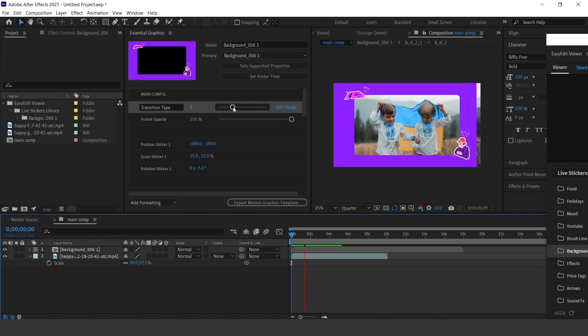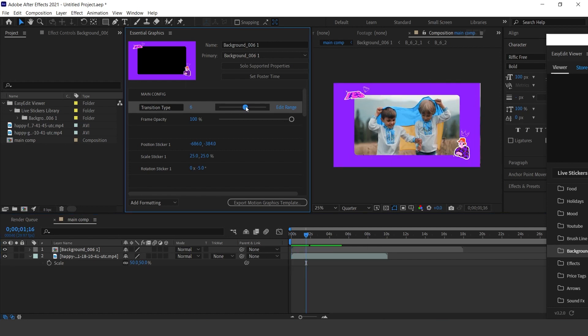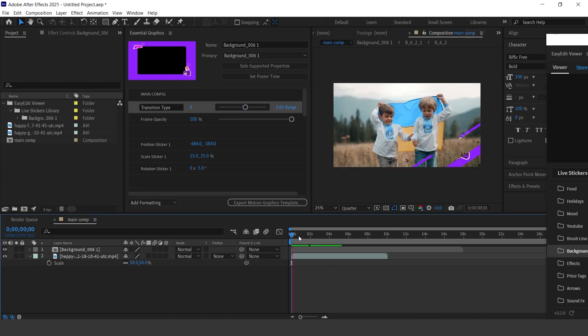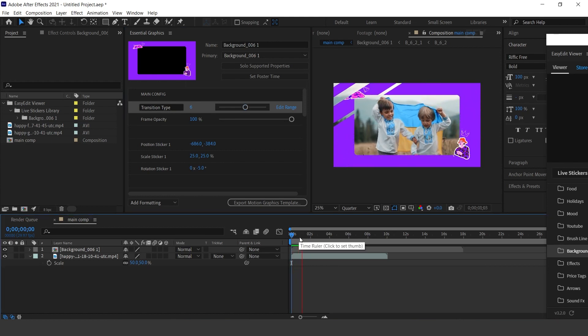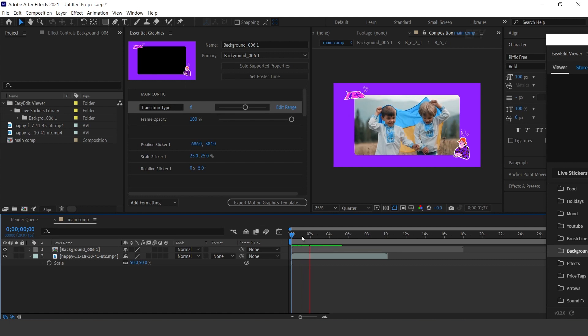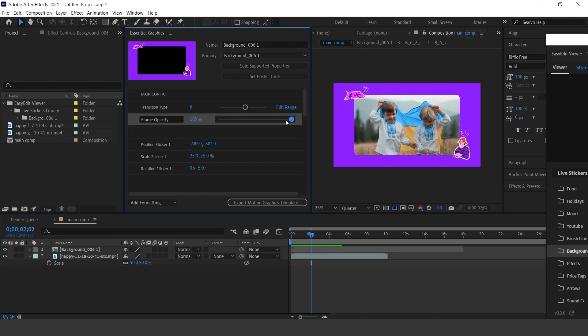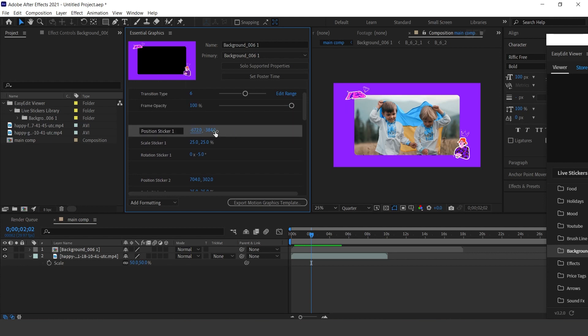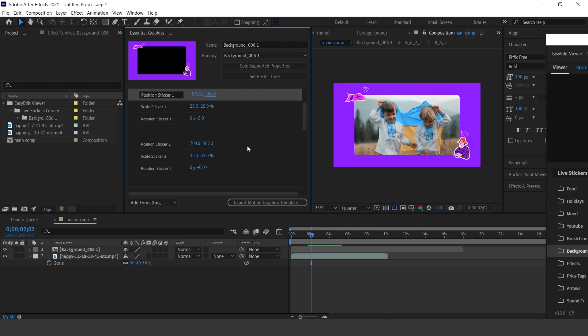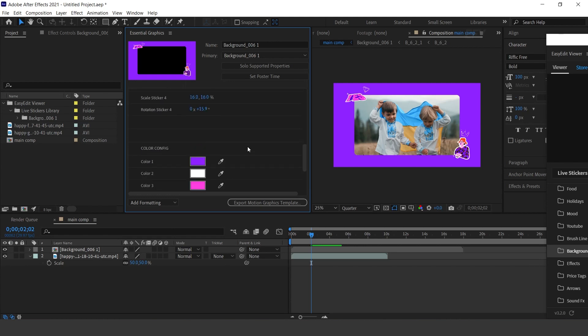Cool. You can also change frame opacity. Here you can change the sticker position. You can also change the scale and rotation. You can also change the colors of all elements.